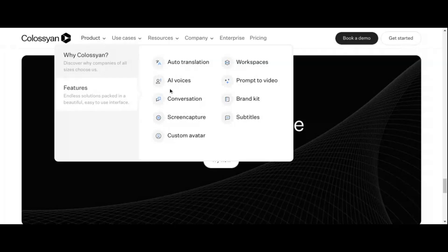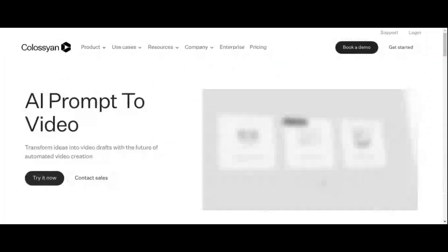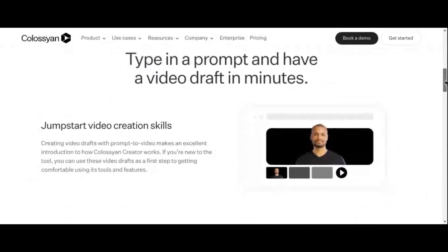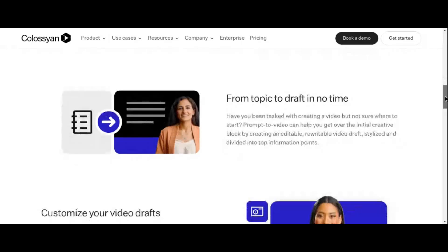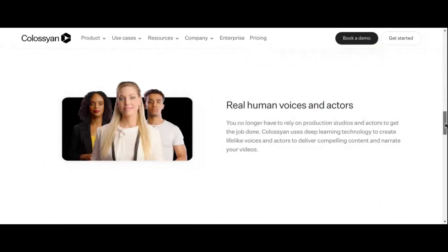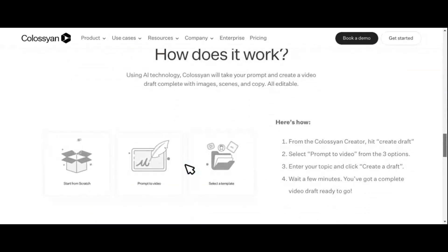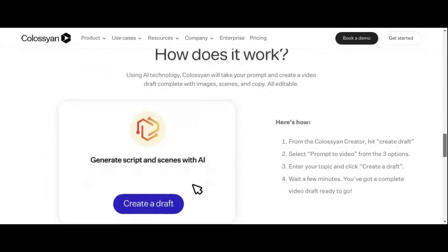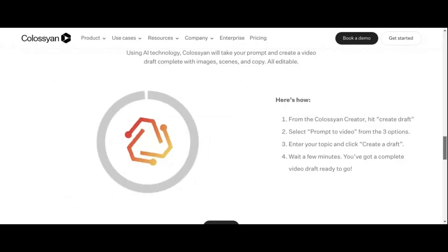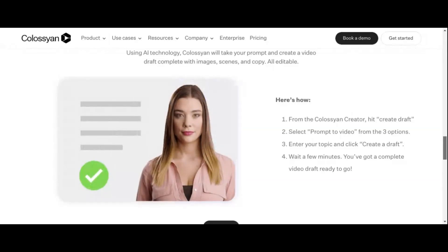And with collaborative workspaces, teamwork has never been easier. Invite team members, set permissions, and manage projects seamlessly within the platform's intuitive interface. Colossian Creator also introduces an AI script assistant powered by GPT-3, providing invaluable support in generating ideas, refining messaging, and enhancing script quality. This advanced natural language processing feature elevates the creativity and efficiency of video projects, setting Colossian Creator apart as a leader in AI-driven content creation.